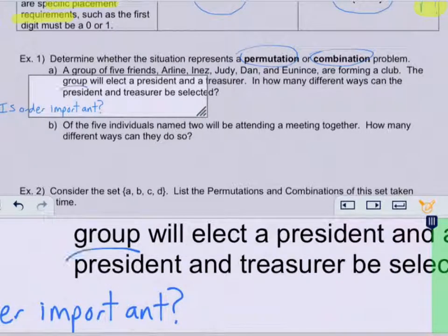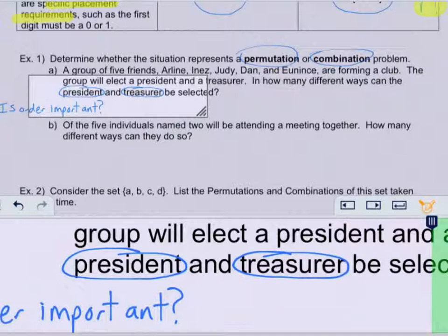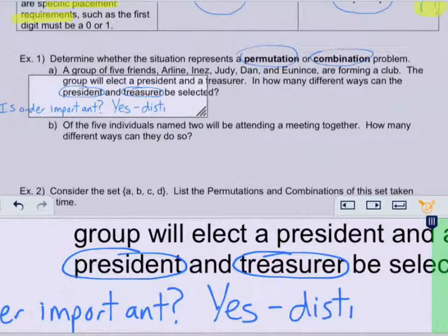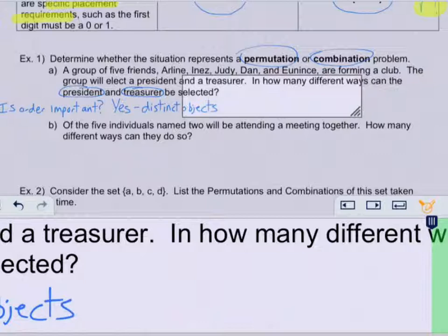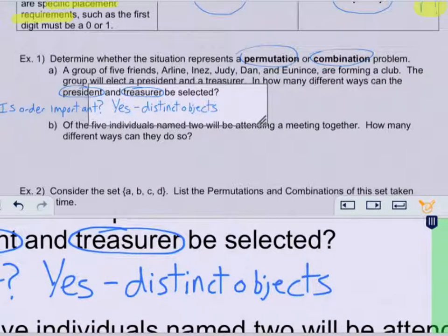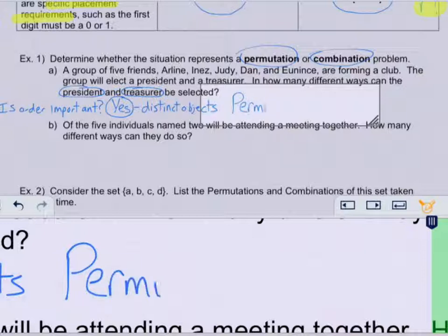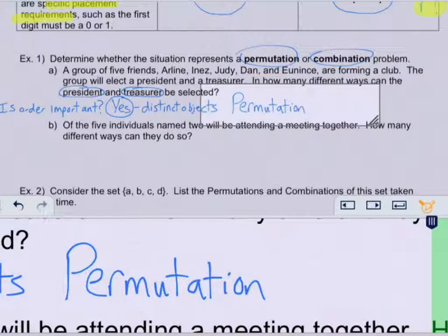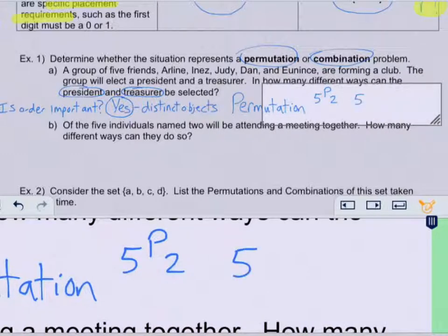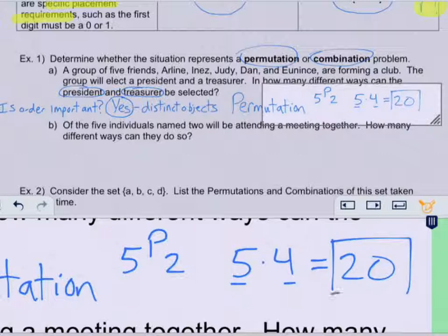Here they're choosing a president and a treasurer. Does it matter if somebody is selected as president as opposed to treasurer? The answer is yes, because they're doing different jobs — we have distinct objects. When you answer yes, order is important, which tells you this is a permutation problem. We solve this as 5P2, which is just 5 times 4, so there are 20 different ways that a president and a treasurer can be selected.